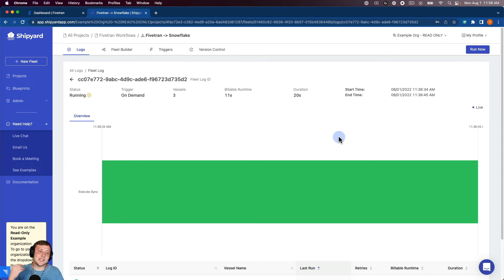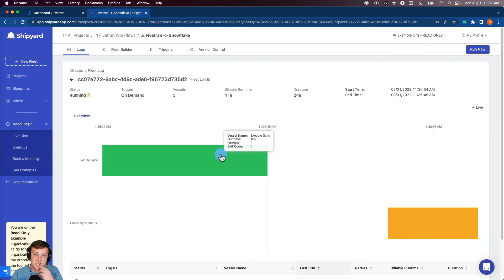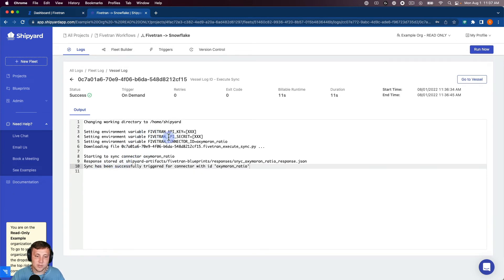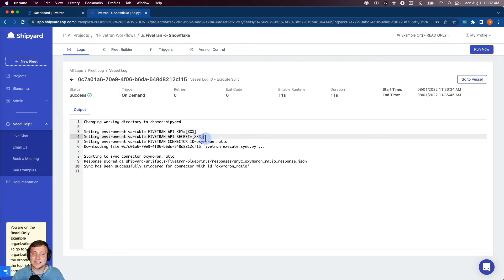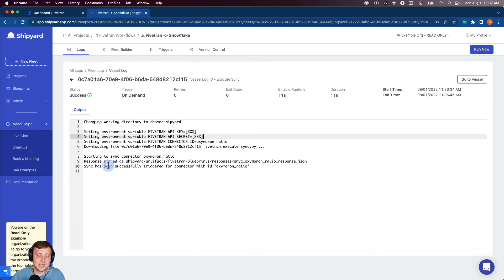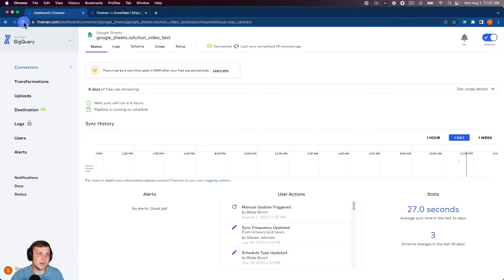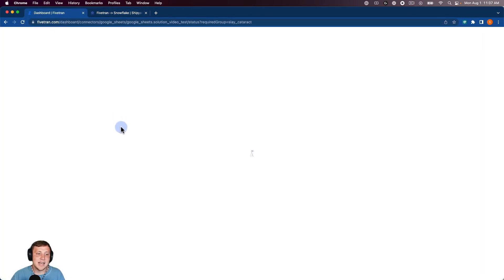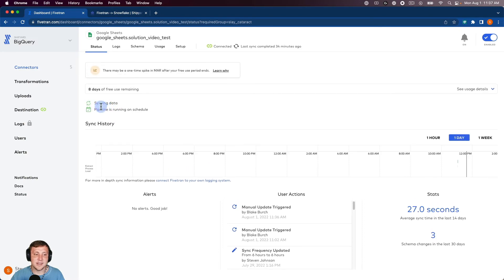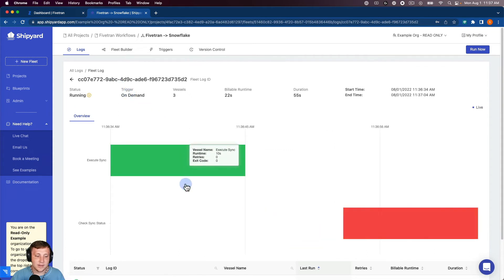So you can see that we've been taken to the fleet log page here. And you can see the Execute Sync is already finished. So if I click on that, it's going to show the output here. And you can see that it took in the variables that we set and then also hid the API key and API secret. So not anyone can just log in to your Shipyard and look and see what those values are. But you can also see that it tells us that the sync has been successfully triggered for that connector. And I can even look inside of Fivetran. And if I refresh this, it's going to show that it's syncing data here. So it's definitely kicked off and it's running. So then go back to our fleet log.